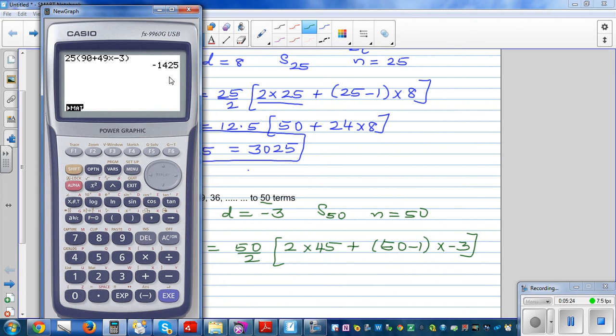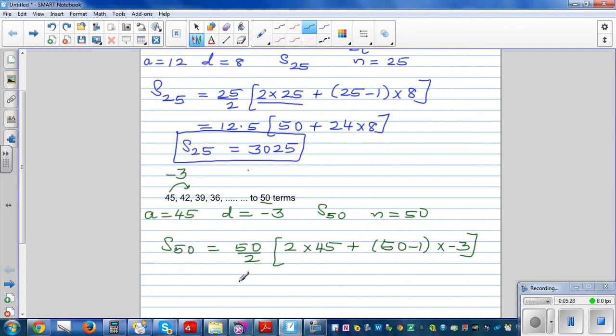The previous answer was wrong. The correct result is -1425, so the final answer is -1425.